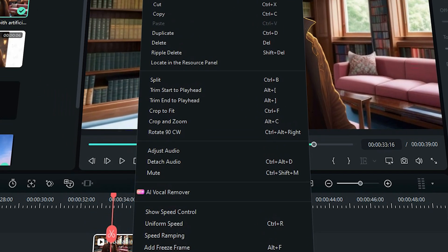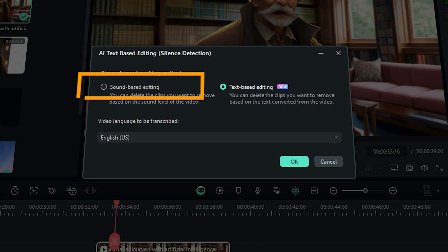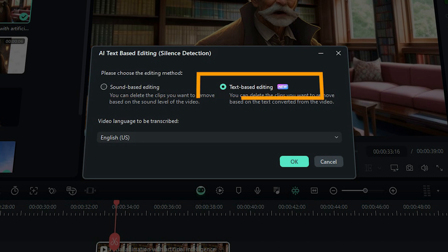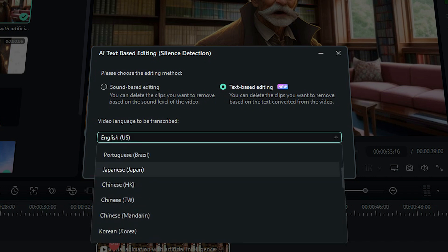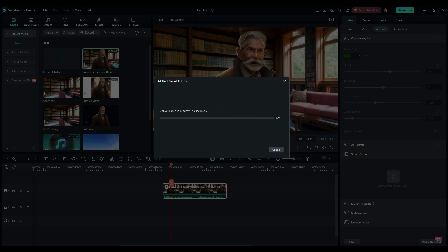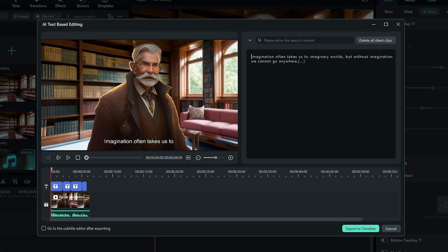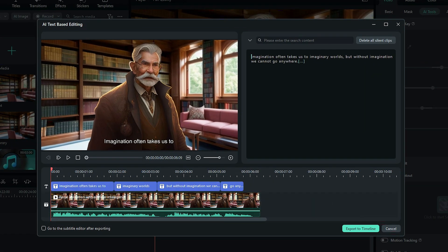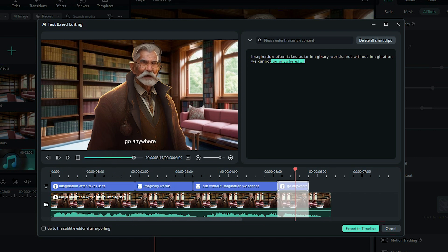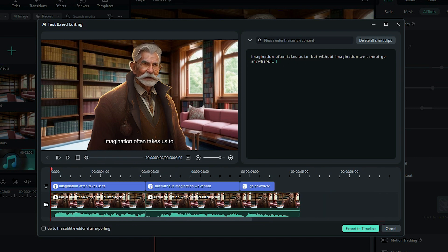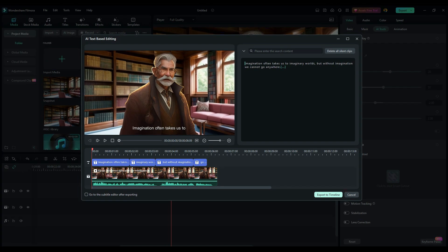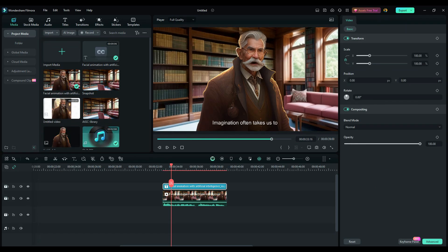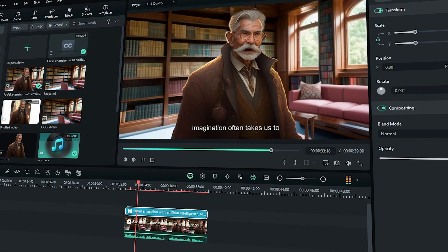A pop-up will appear with two options. The first one is sound-based editing and the second one is the new text-based editing. Now you have a drop-down menu where you can pick the language you want and hit OK. This will transcribe the video and lay down all the words and everything that has been said. Removing any text reflects on the timeline. Once you are satisfied with the editing, you can apply that to your main timeline by clicking the export to timeline button.